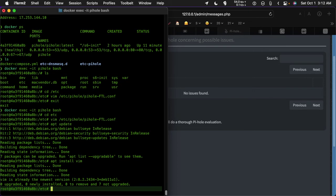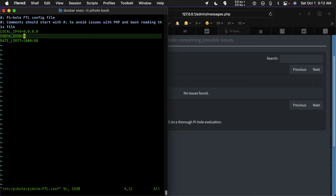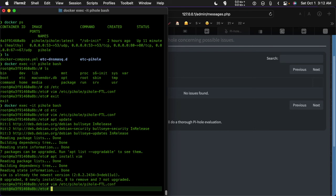And then you can run vim etc/pihole-ftl.conf and add in the check disk equals zero, check under disk equals zero. All right, so that's that.